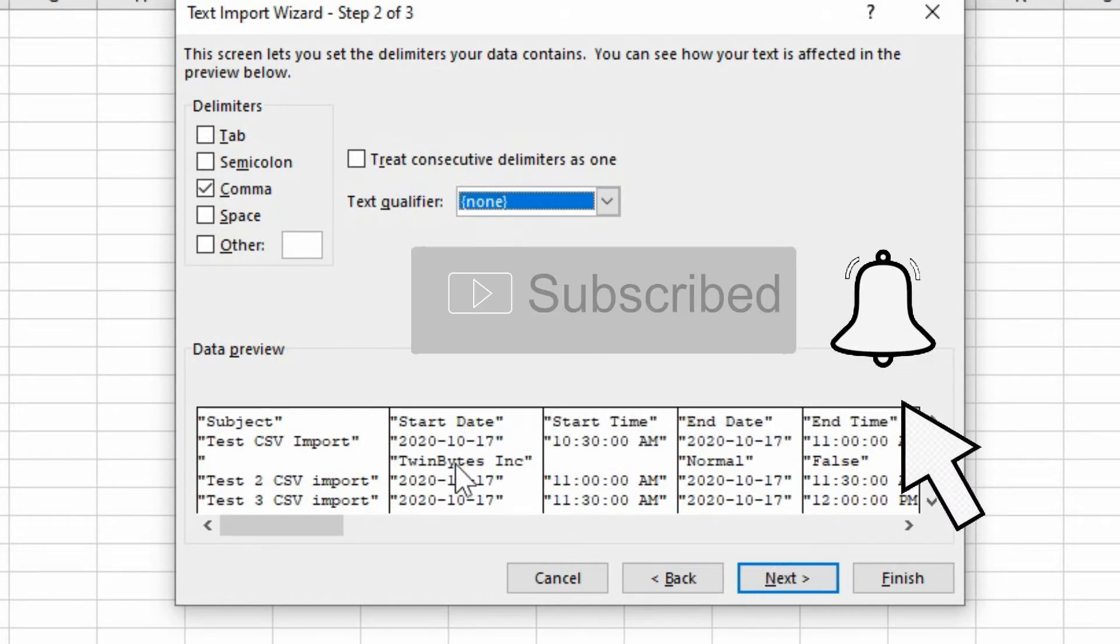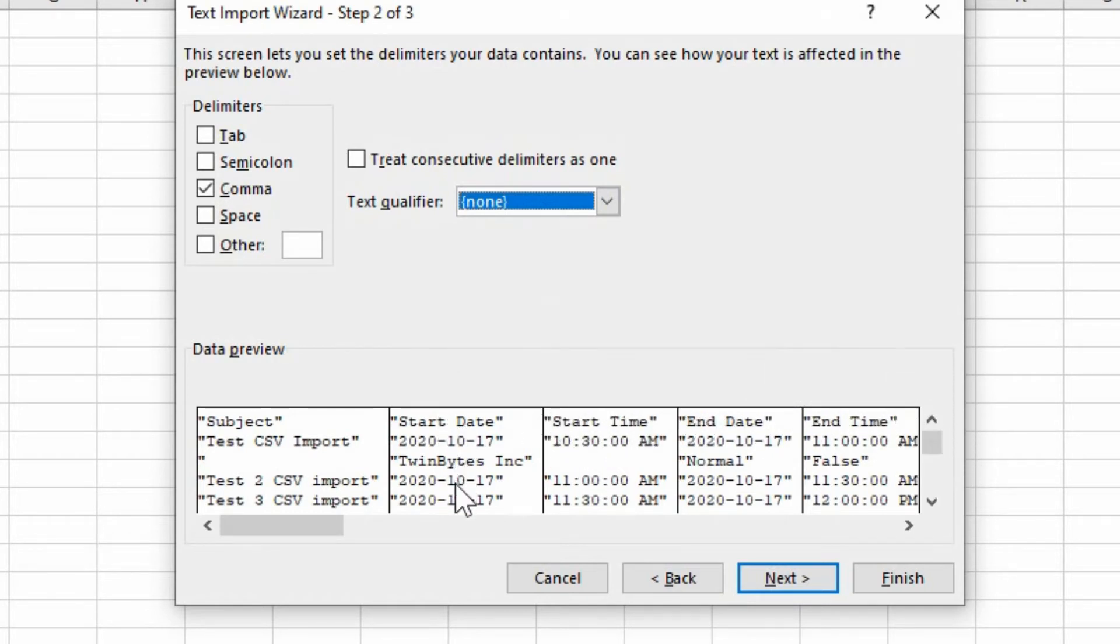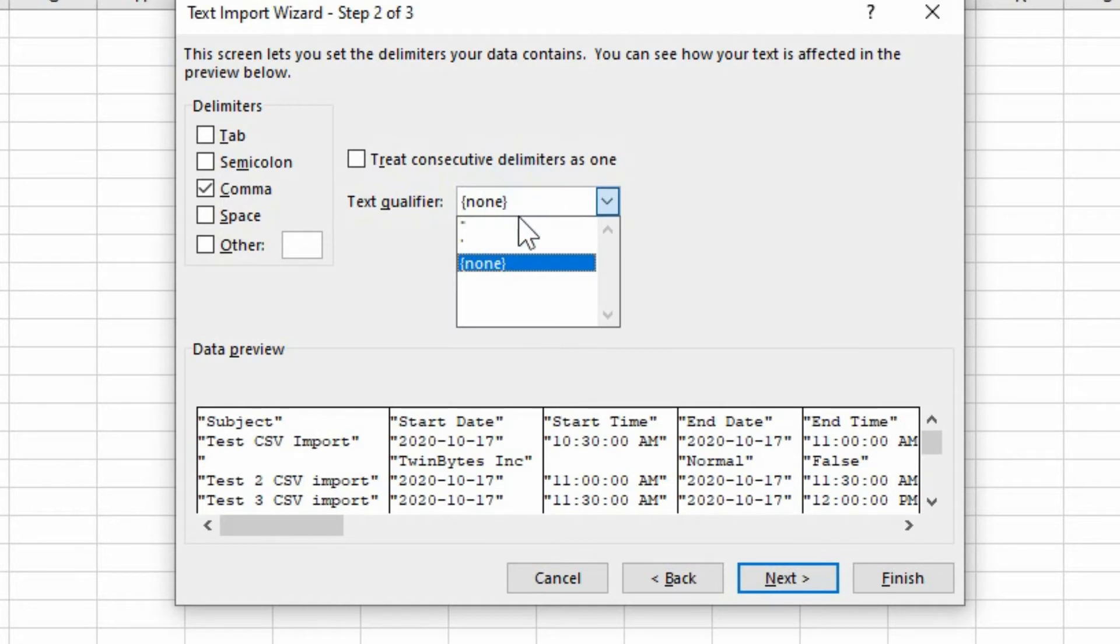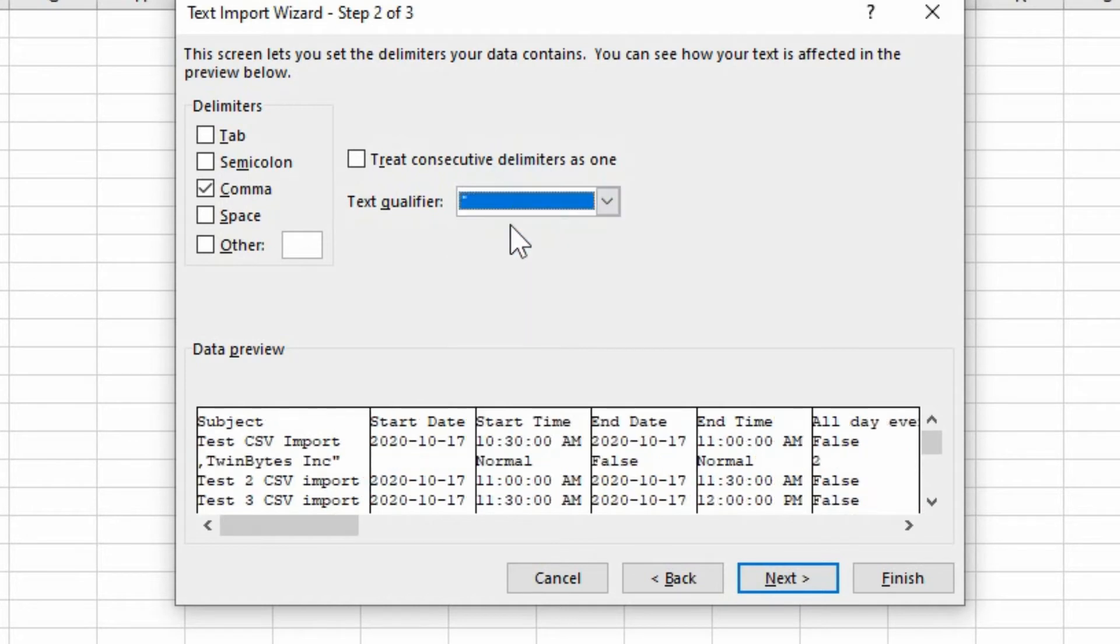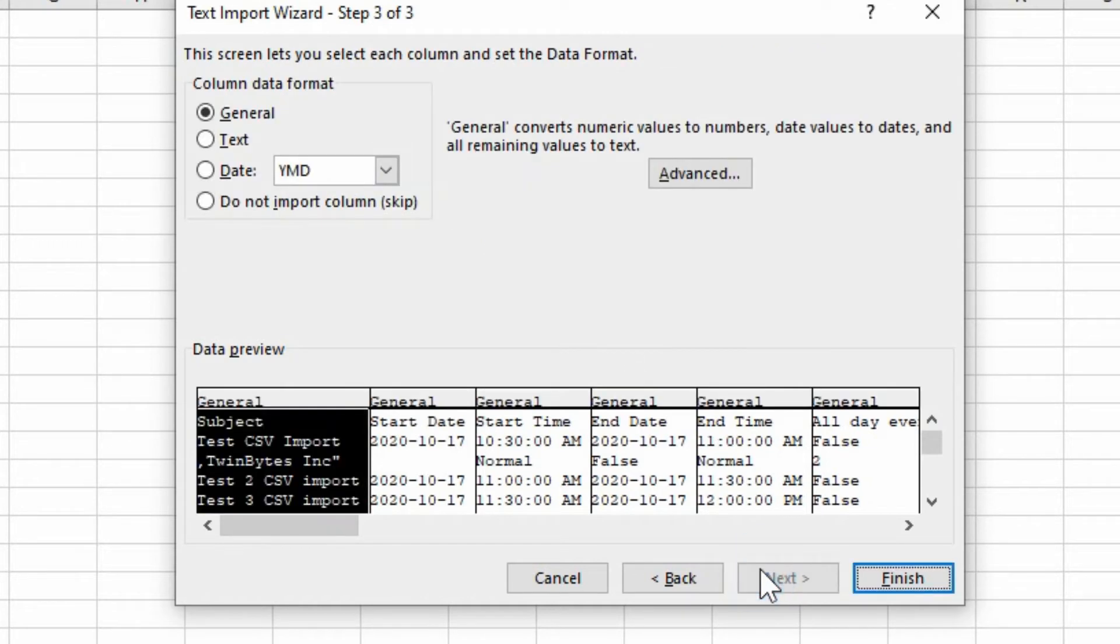But you can see what happens here when you're doing the text qualifiers. So we're going to leave that by default. And you can experiment with this and see how it works for you. But usually the default for the text qualifier is fine. We'll hit next.